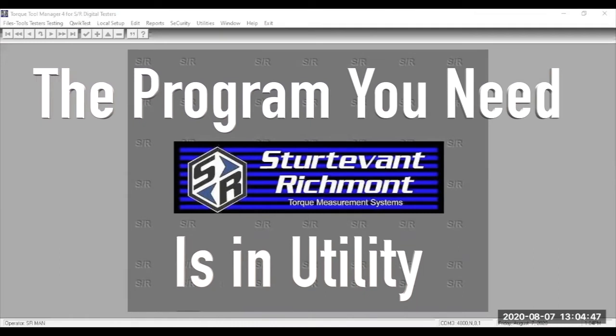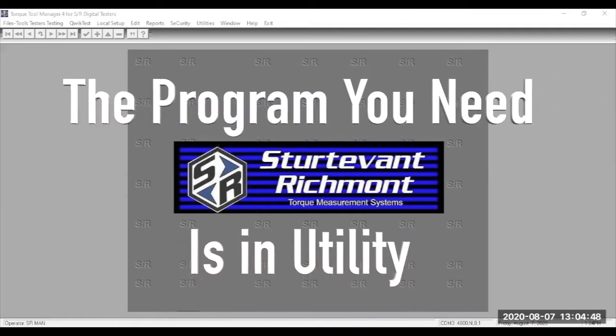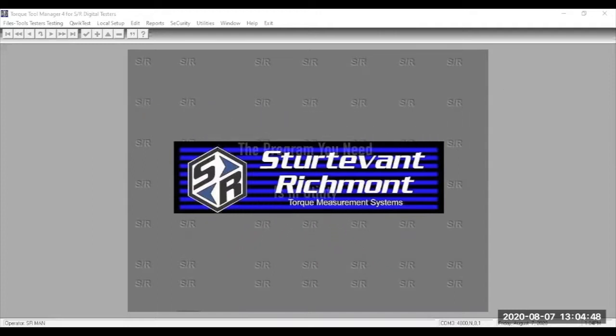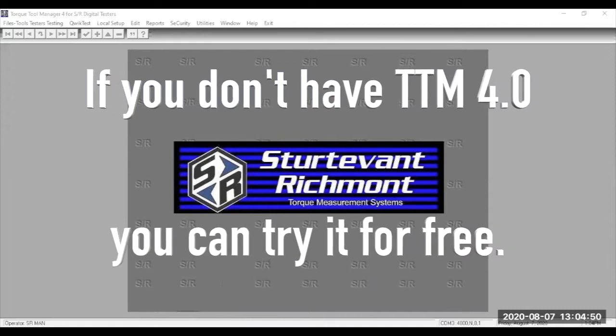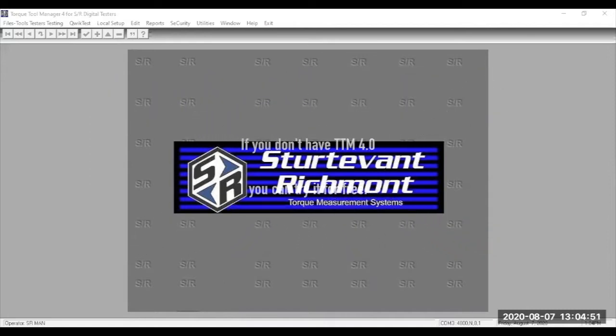Those programs used to be free with Microsoft Windows XP or programs prior. If you don't have one of those programs, don't worry, we have one for you. Our calibration database, Torque Tool Manager 4, has a terminal program built in and you can use that.